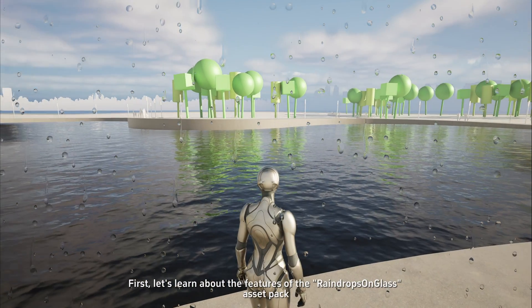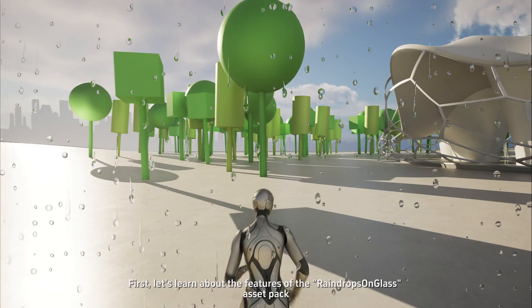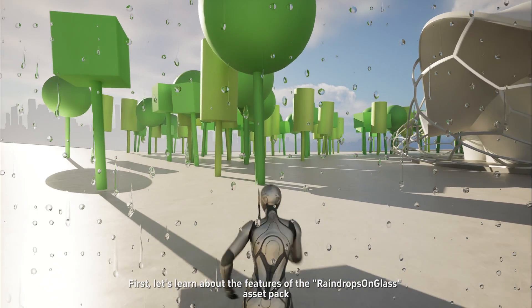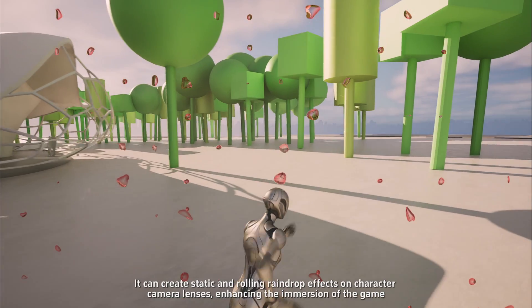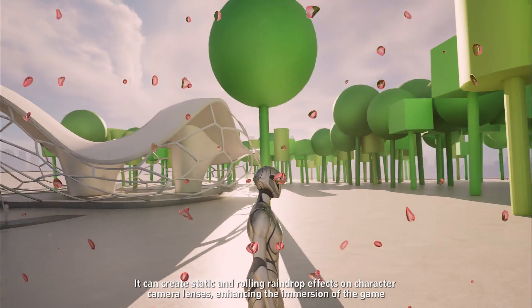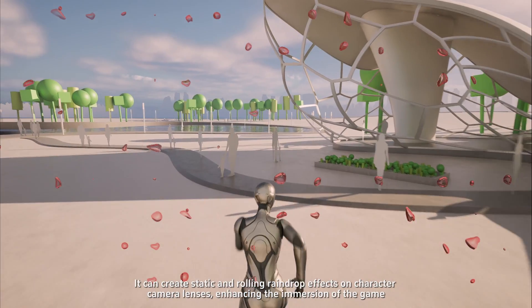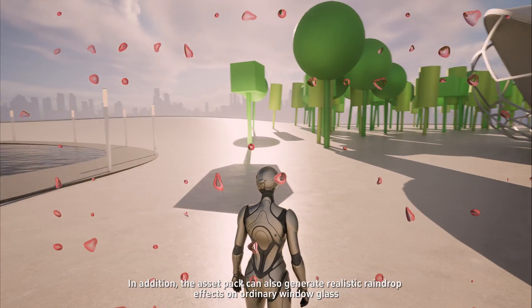First, let's learn about the features of the Raindrop Songless Asset Pack. It can create static and rolling raindrop effects on character camera lenses, enhancing the immersion of the game.